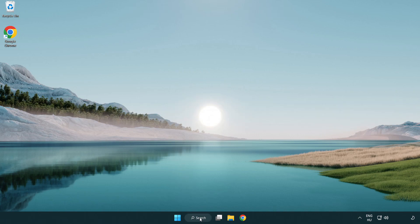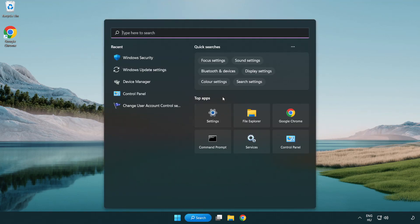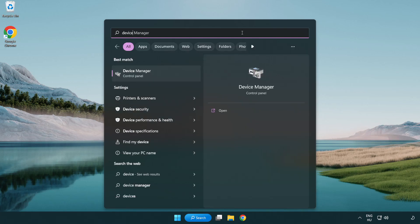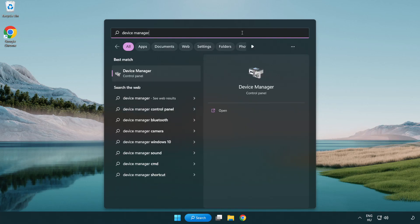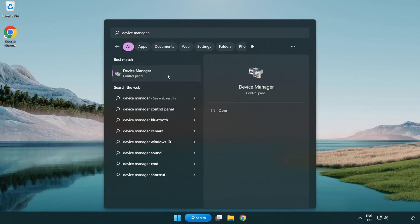Click search bar and type device manager. Click device manager.